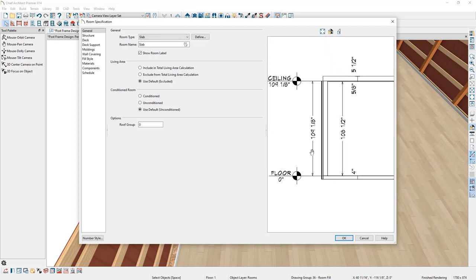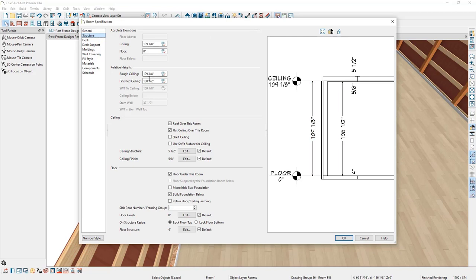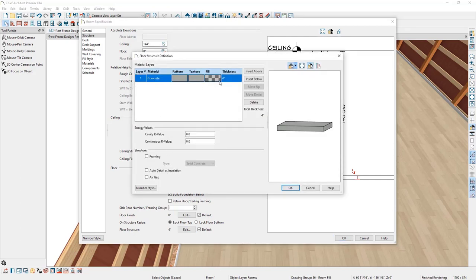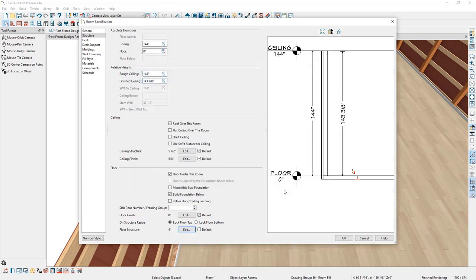We have dimensions indicating room heights. Jumping to the Structure panel, I can see the rough ceiling height, finished ceiling height, and ceiling control options. For this design we're not going to have a drywall ceiling, so I'll uncheck Flat Ceiling Over This Room. I'll also adjust our rough ceiling to 12 feet. Under Floor Structure, clicking Edit shows a concrete material four inches thick. I'll click OK twice to accept these changes.